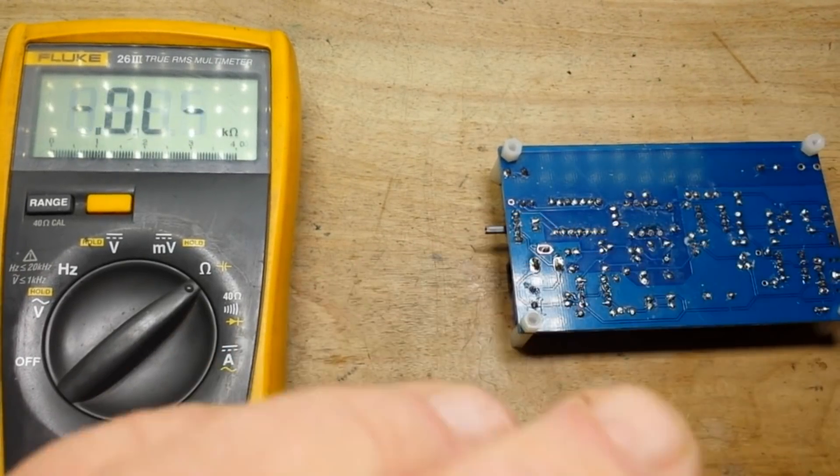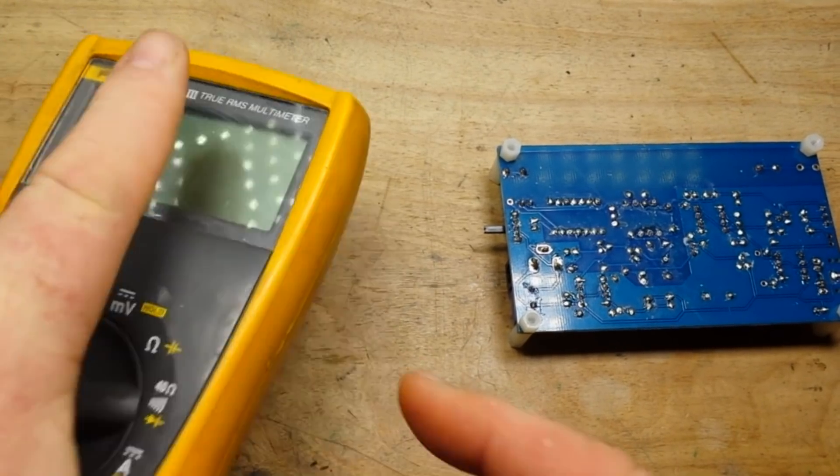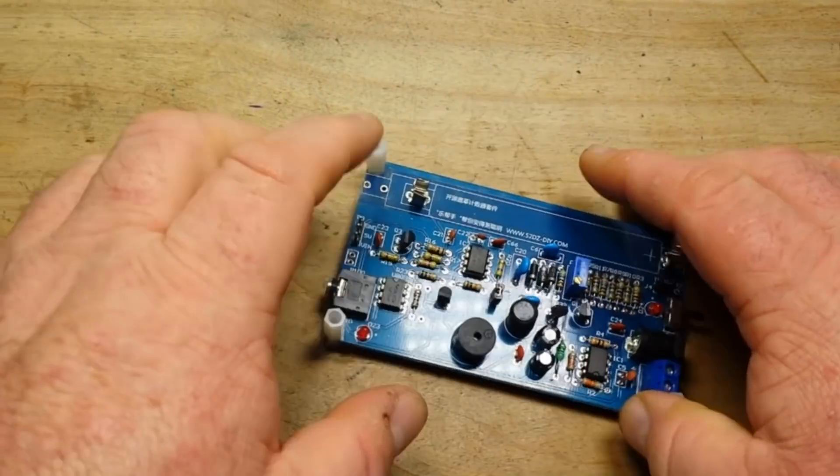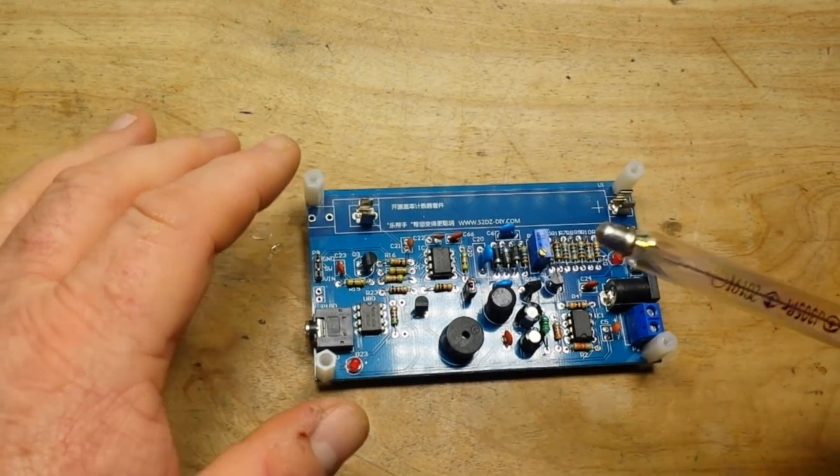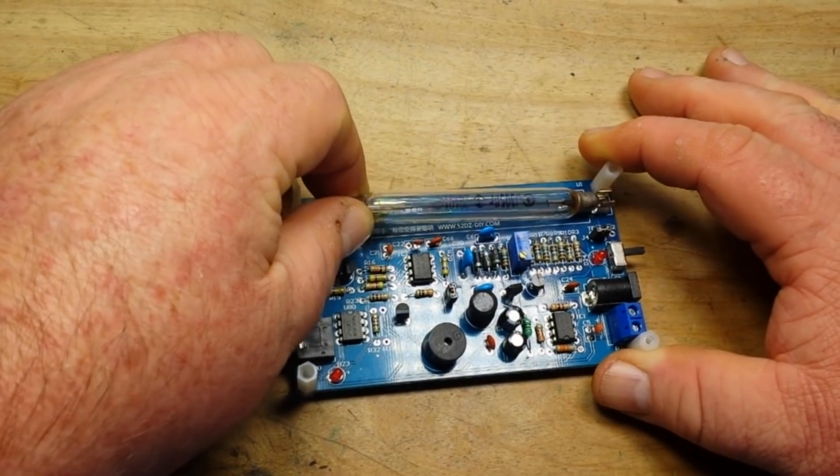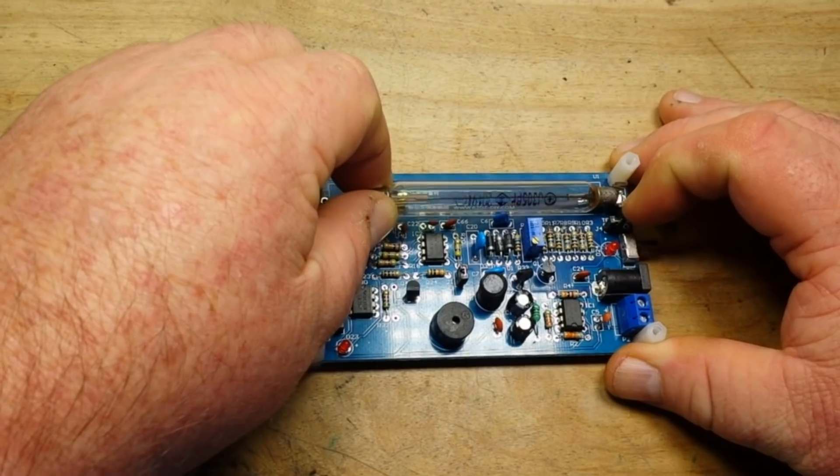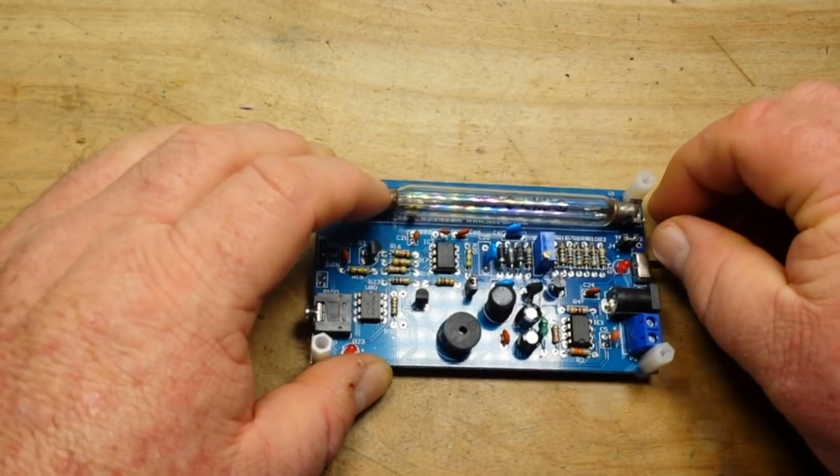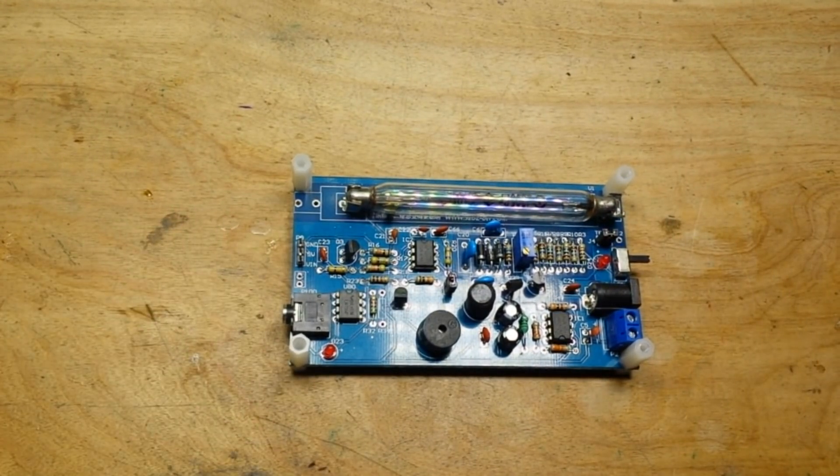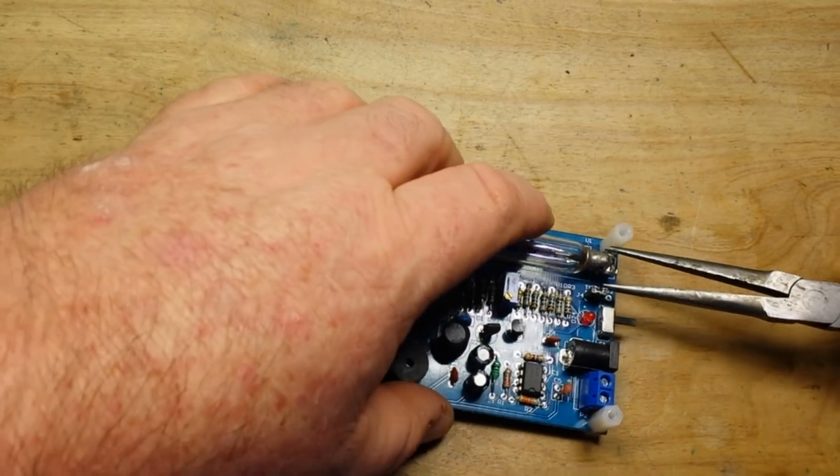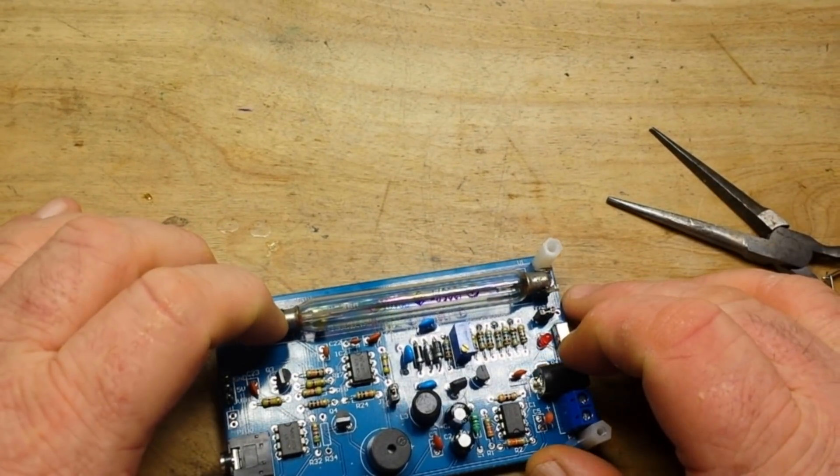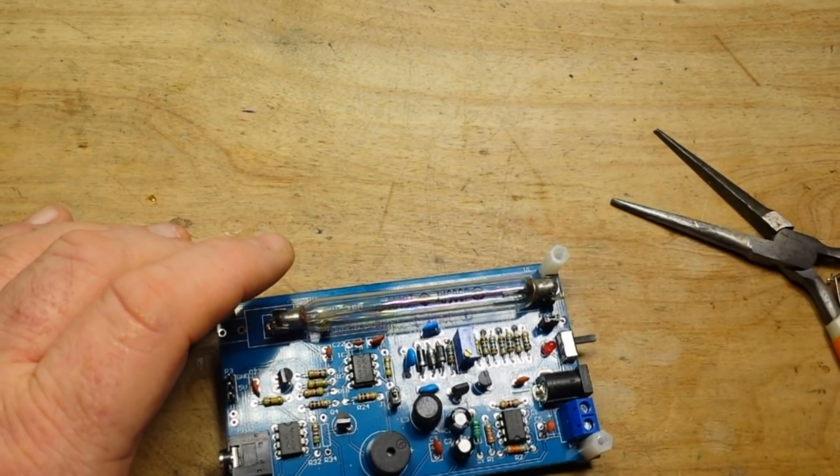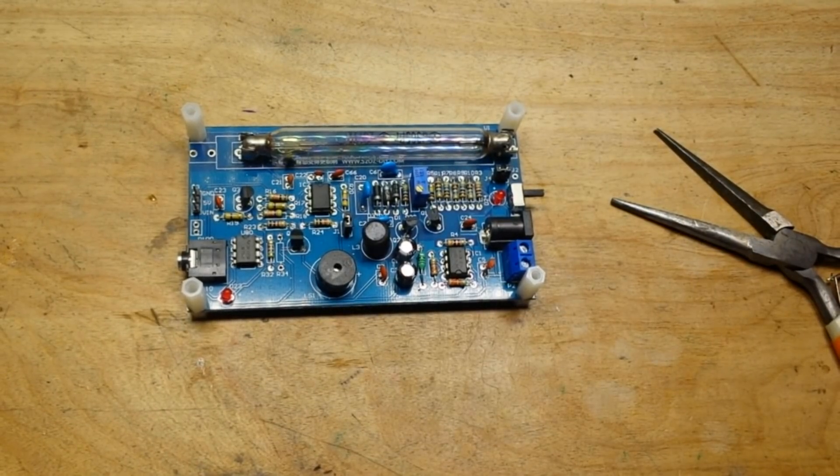Now we can reinstall our GM tube. Notice there's the plus mark there, plus mark there. Just give her a little squeezer, making sure that we're in there as best as we can be. Just a little loose, I just don't like that. We have to work with what we got.